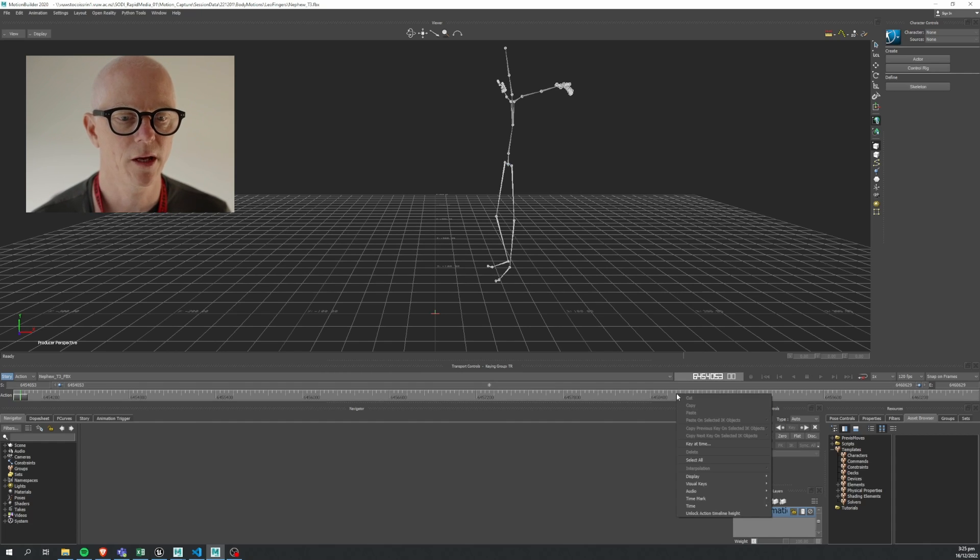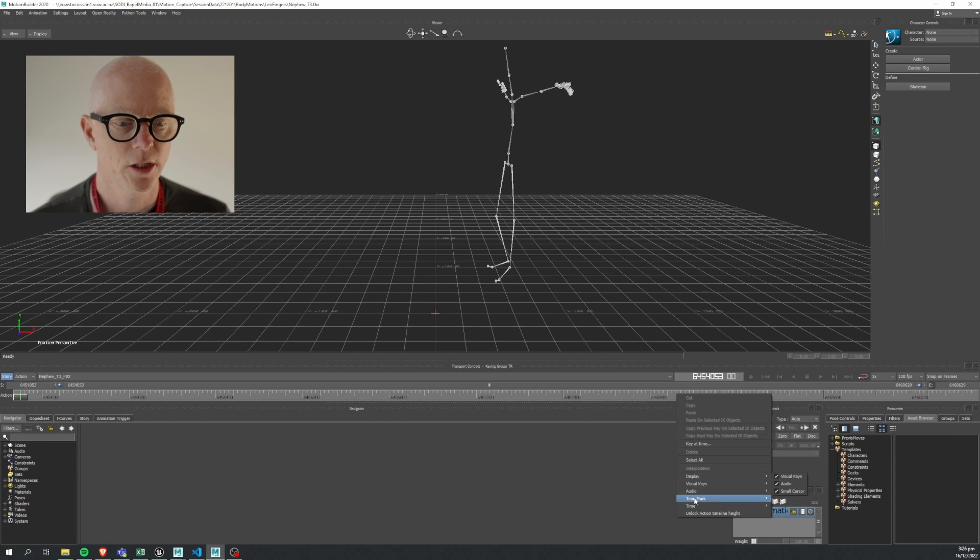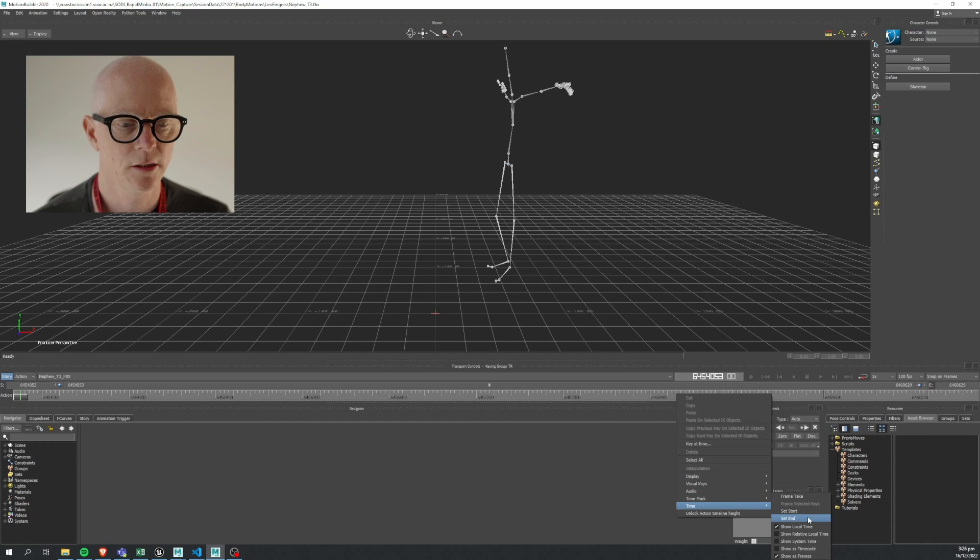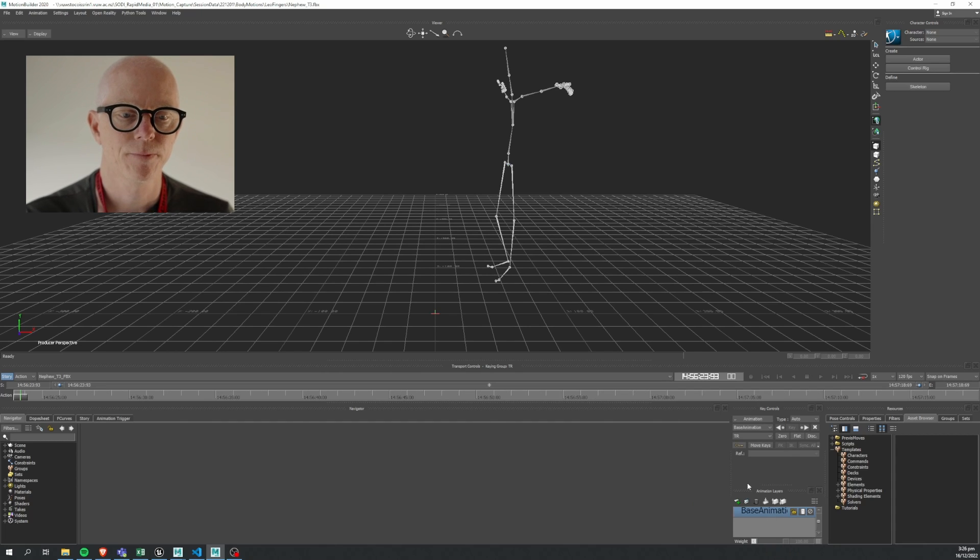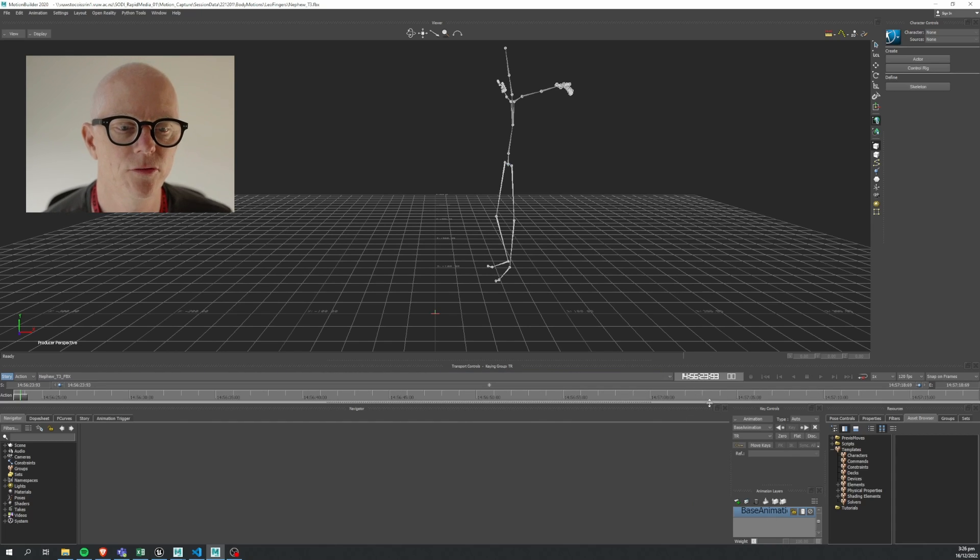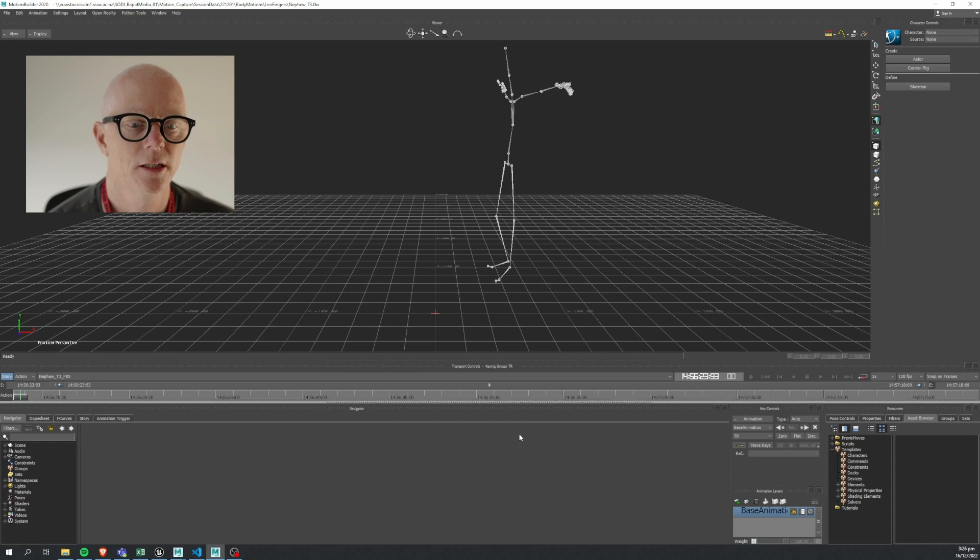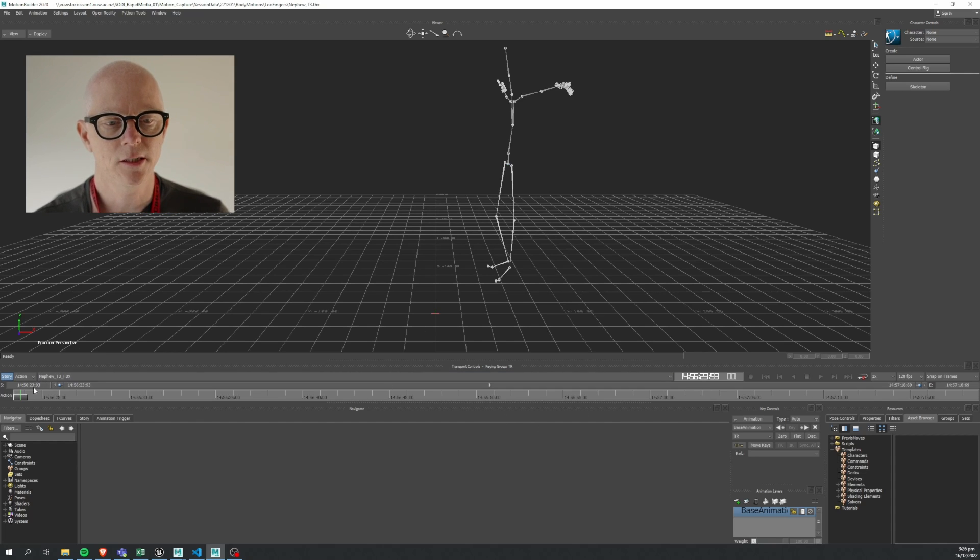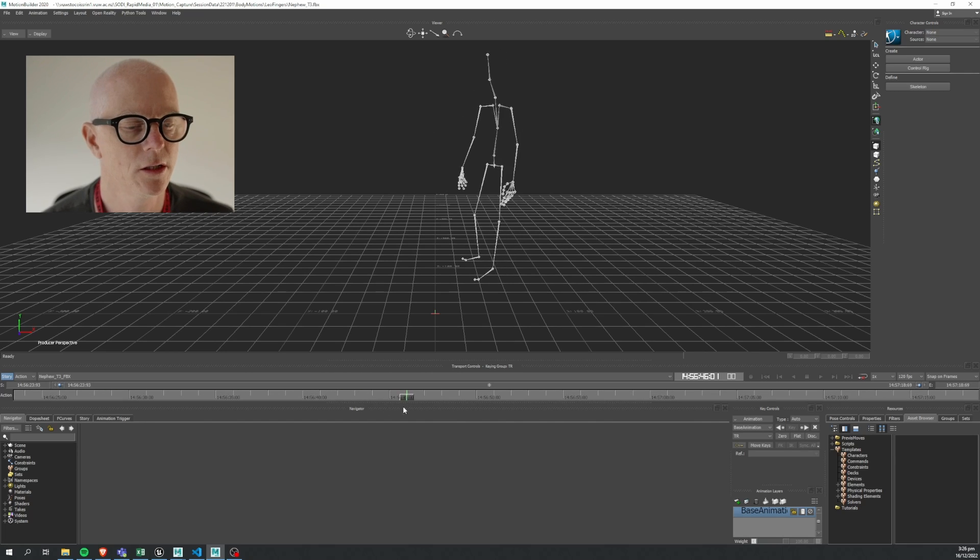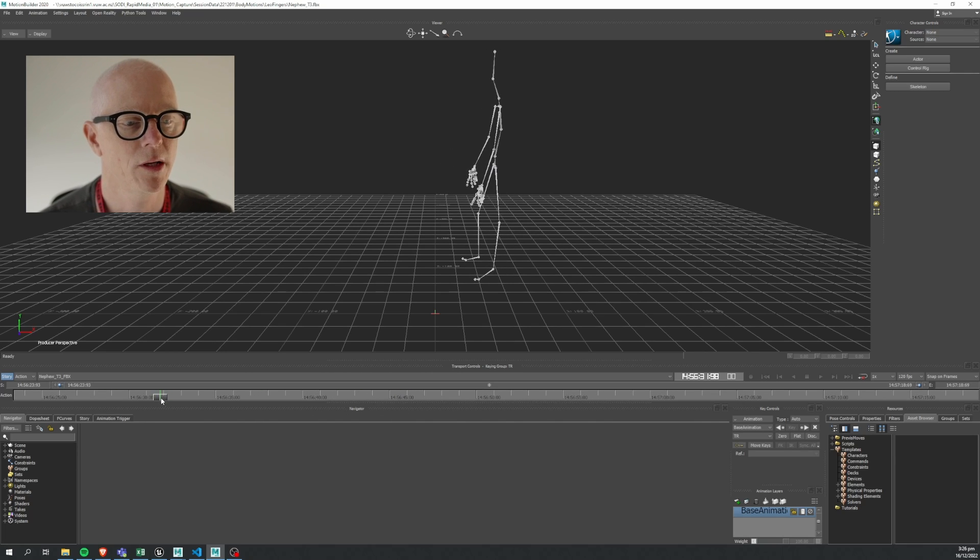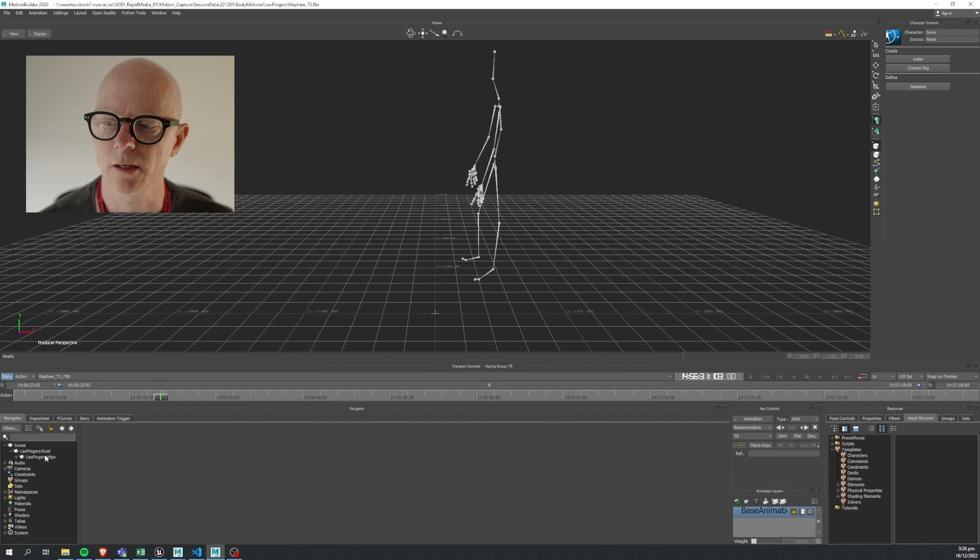That huge frame number can translate into timecode, and you can choose in MotionBuilder to view it as a frame number or to view it as a timecode. It's just a math operation to go from one to the other. So we're going to change the display here, and it's under the time menu, show as timecode. You can see we've got 14:56:23:93. So it's not 18 frames this time, it's 93. Why is that? It's because our time base of this timeline is set to 120 frames per second.